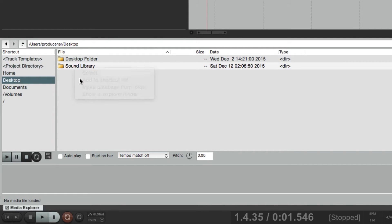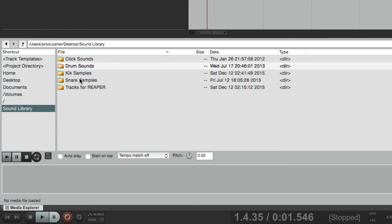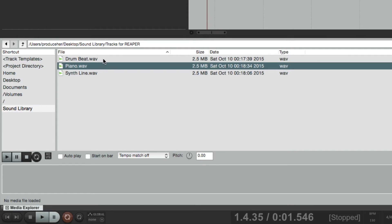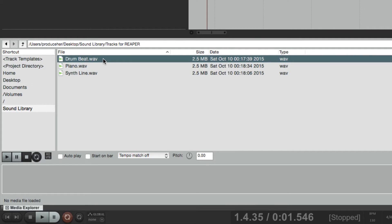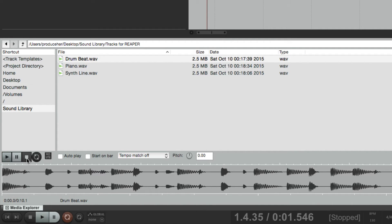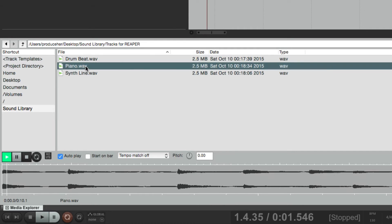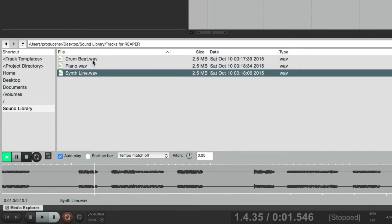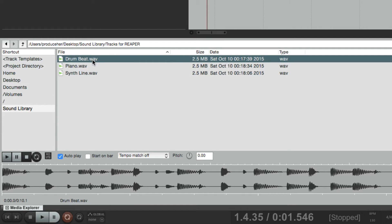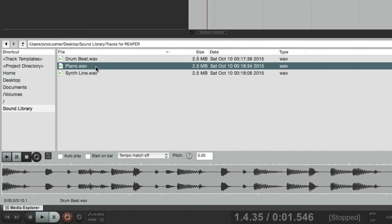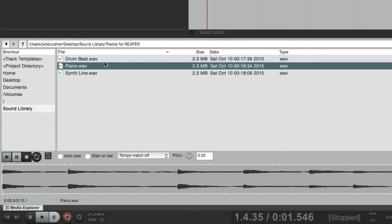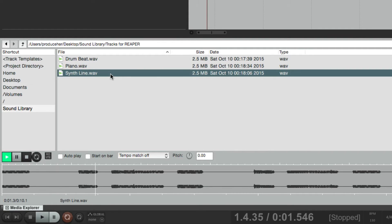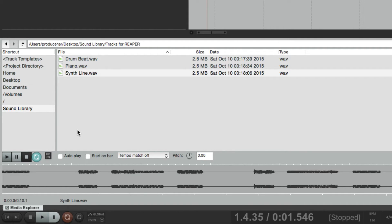Let's add it back in and pick a sound we want to add to our project. There are a few sounds in this folder. To audition them, just click on them and go to the play button down here and we can hear it. We can also choose autoplay — now sounds will play as soon as they're selected. We can also use the spacebar to play them. We can also loop them over here, so if we turn looping on and play the sound, it's going to loop over and over again.